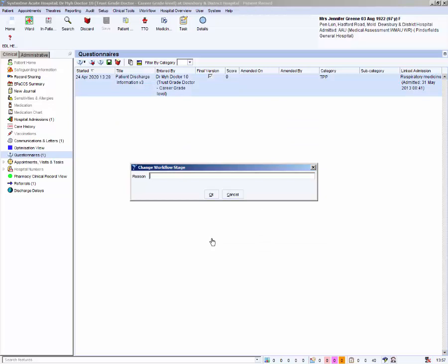You must enter a reason for skipping the pharmacy stage. Enter eMed CETO process. Click OK.